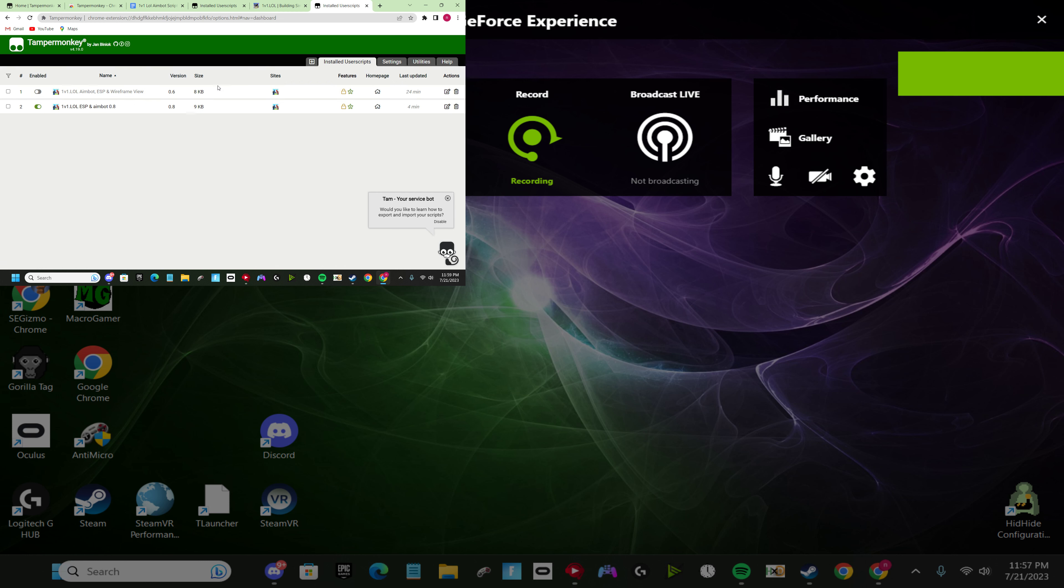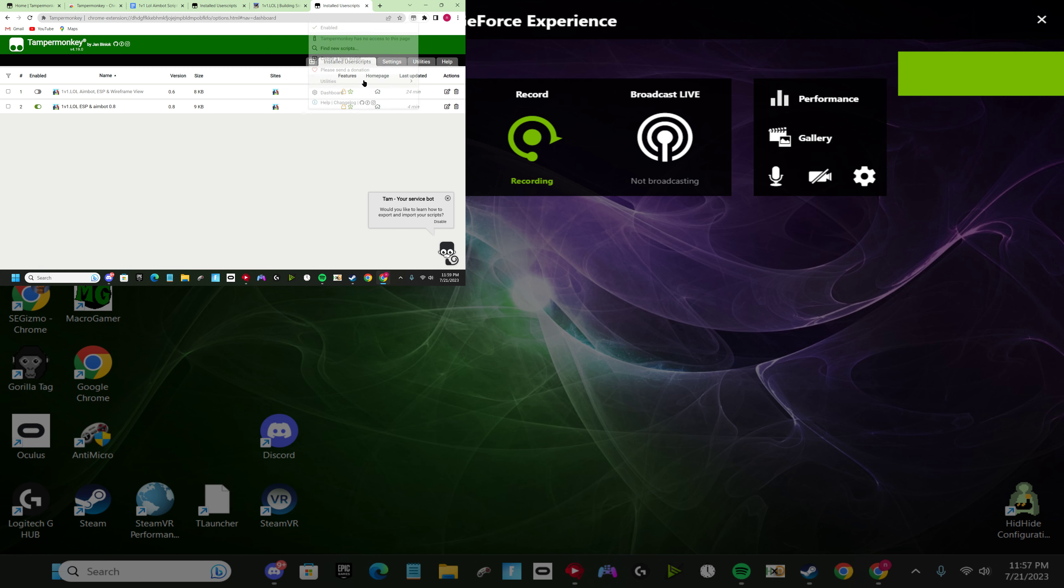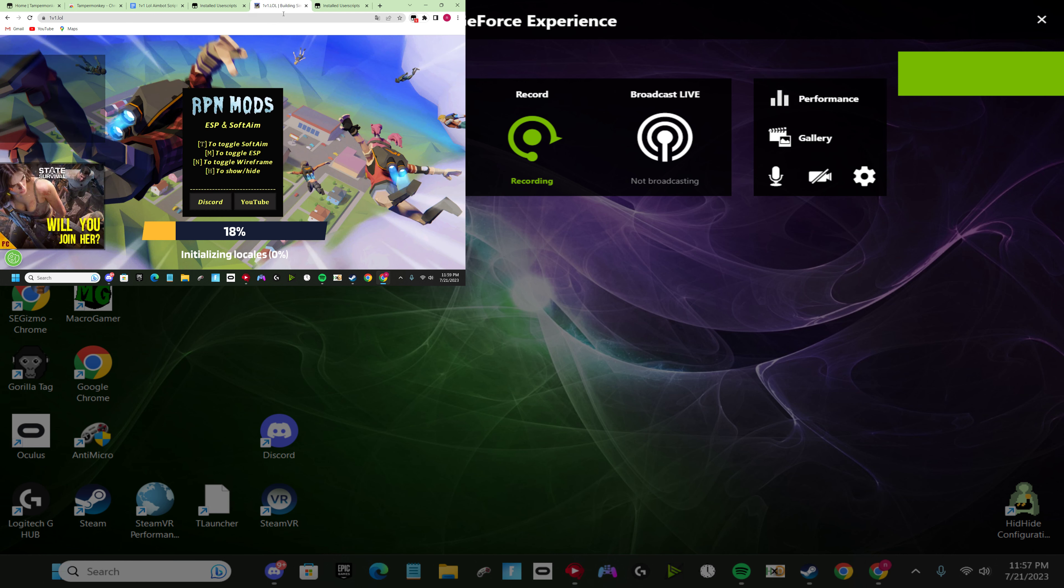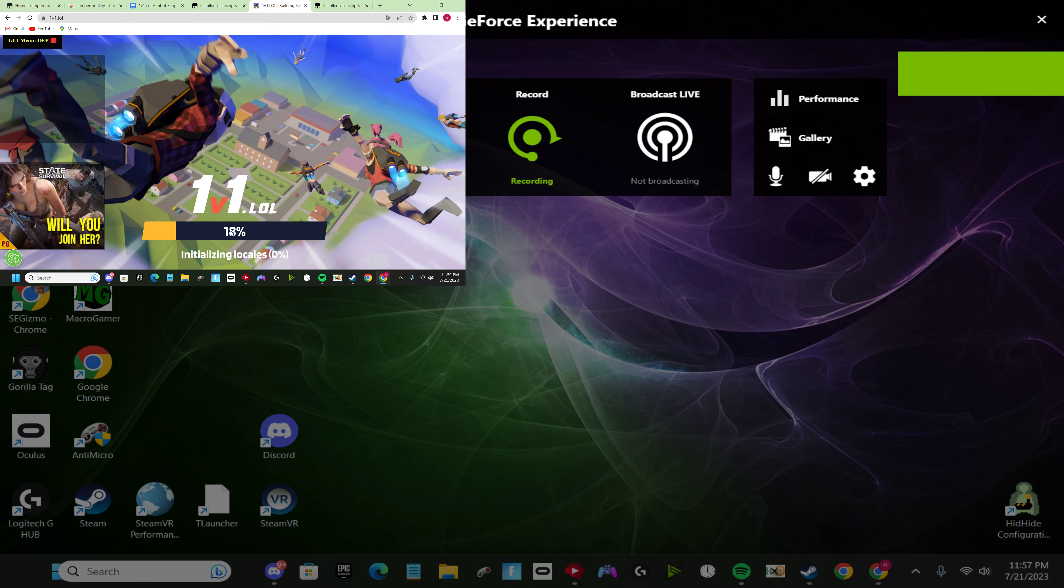Click file, save. And then after that, you want to go to install user scripts and then turn it on. After you turn that on, you want to click on Tampermonkey, make sure this says enabled, and then load up 1v1.lol. And then it should look like this.